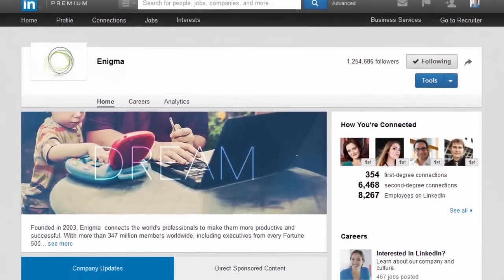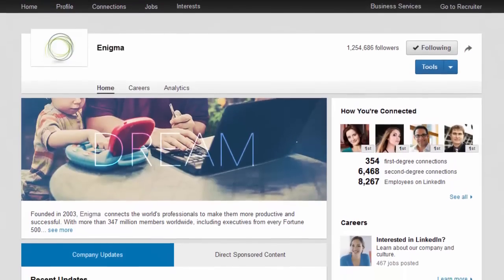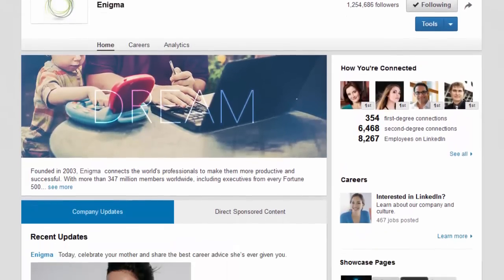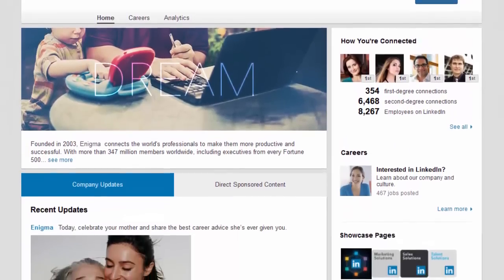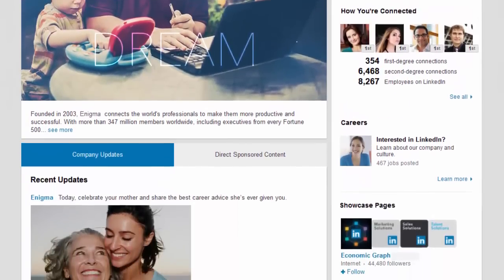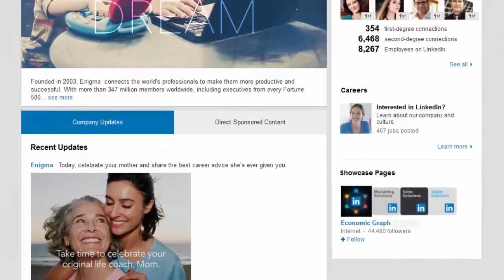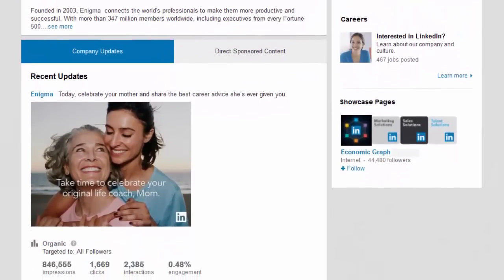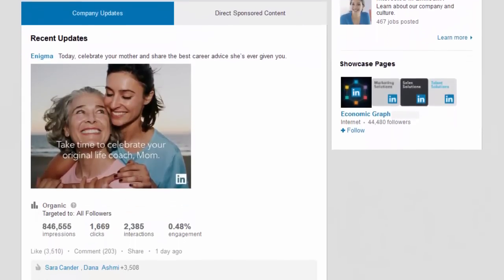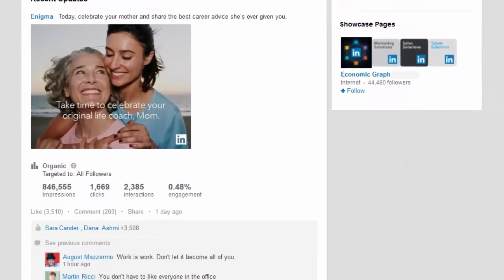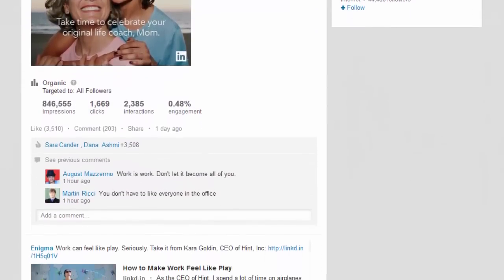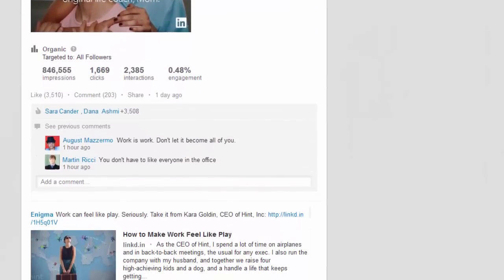This is where having a strong company brand comes into play, as Maria will be asking herself if your company is a place where she could see herself working. Your company page should showcase the latest news, products and services, and the overall brand.